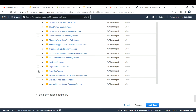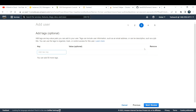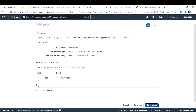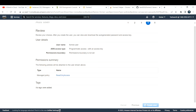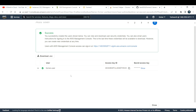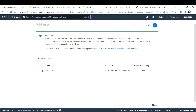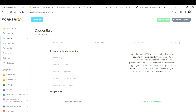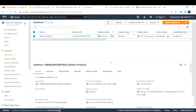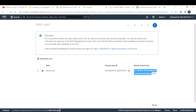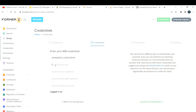Select 'ReadOnlyAccess', click Next, optionally add a tag, then click 'Create User'. This will create a user with an access key and secret access key. You can view the access key after creating it, but if you forget to download the secret access key you won't be able to see it later. Copy the access key, go back to the Former2 tool, paste the access key, then copy and paste the secret access key.